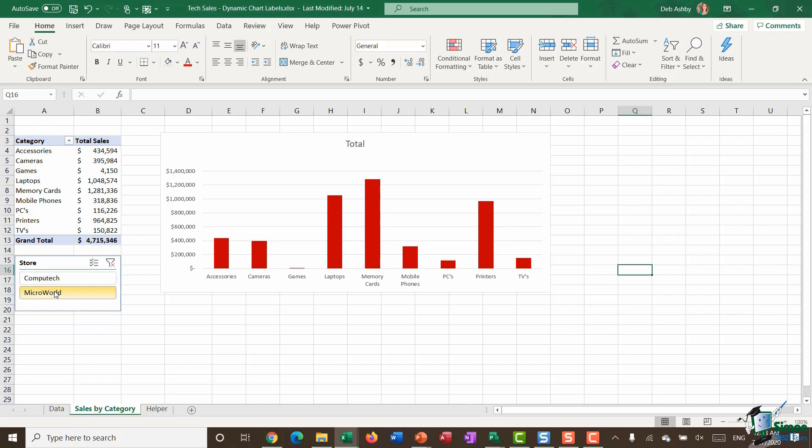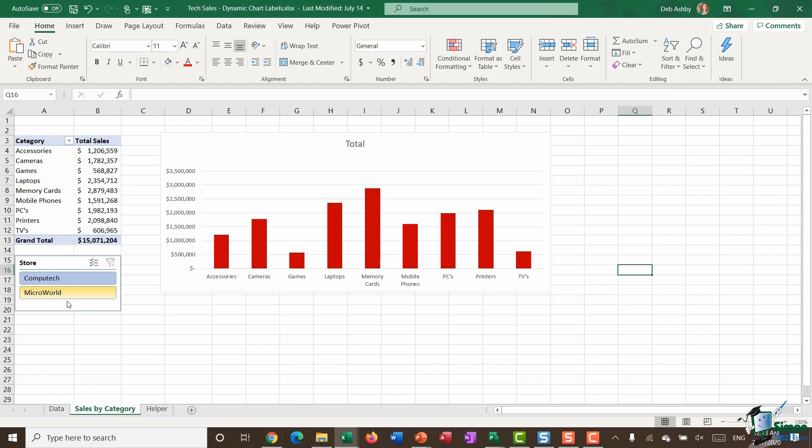If I select Microworld, the pivot chart will update. And if I clear the slicers and select both of them, then I'm going to see the data for both. So this slicer is linked to this pivot chart.